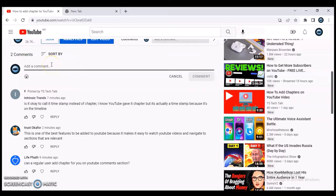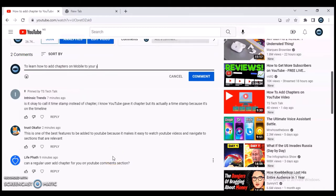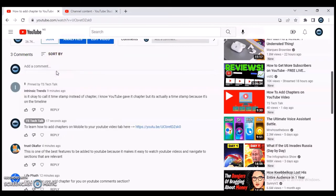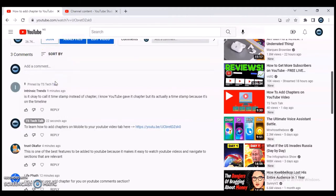Let me show you an example — I'll go ahead and type a comment. I've now added a comment, and you can see it shows zero seconds ago. Even if I try to sort by top comments or newest, the one I pinned is always going to appear on top.